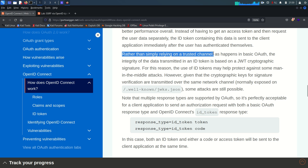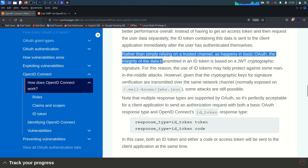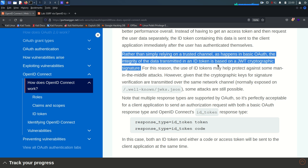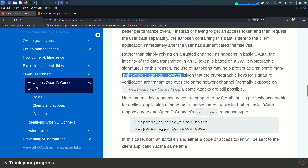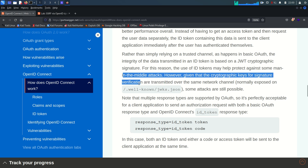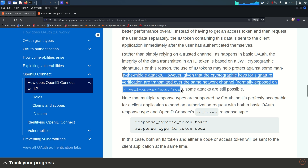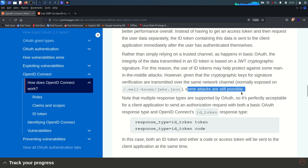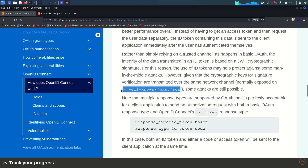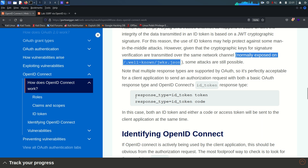Rather than simply relying on a trusted channel as in basic OAuth, the integrity of data transmitted in an ID token is based on the JWT cryptographic signature. For this reason, the use of ID tokens may help protect against some man-in-the-middle attacks. However, given that the cryptographic keys for signature verification are transmitted over the same network channel, some attacks are still possible. If you're interested, you can visit my JWT vulnerabilities playlist.